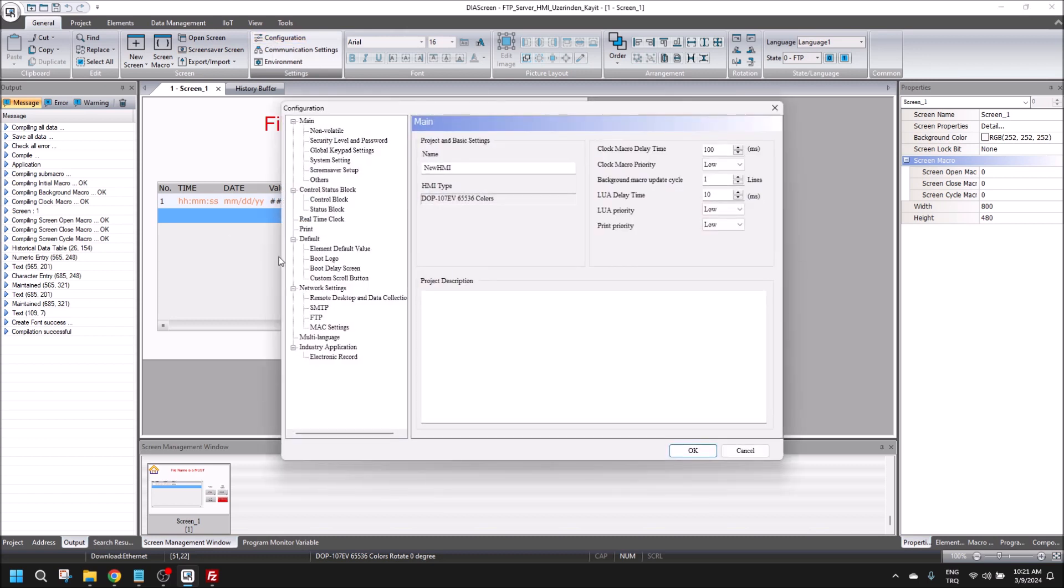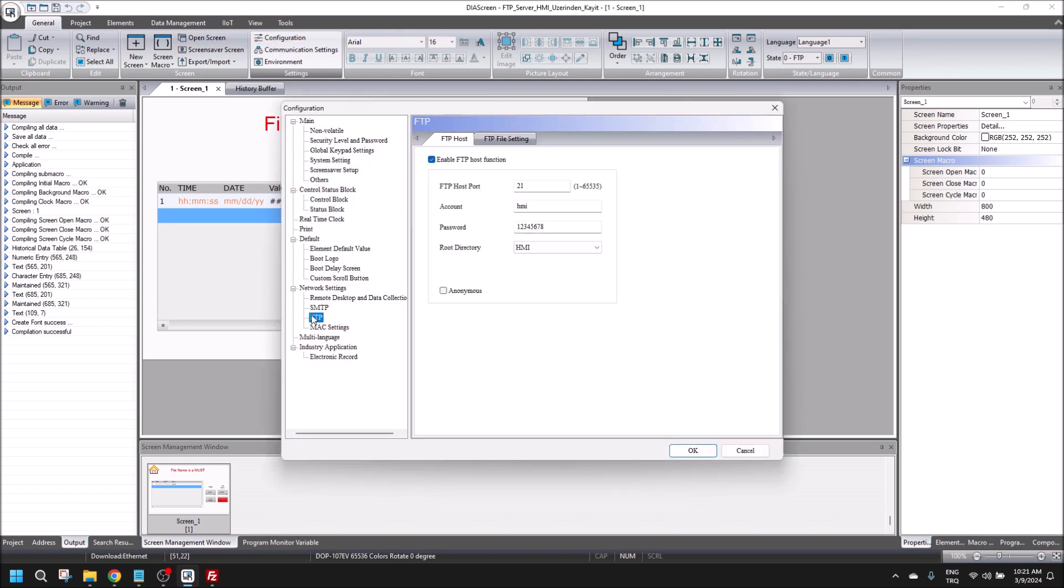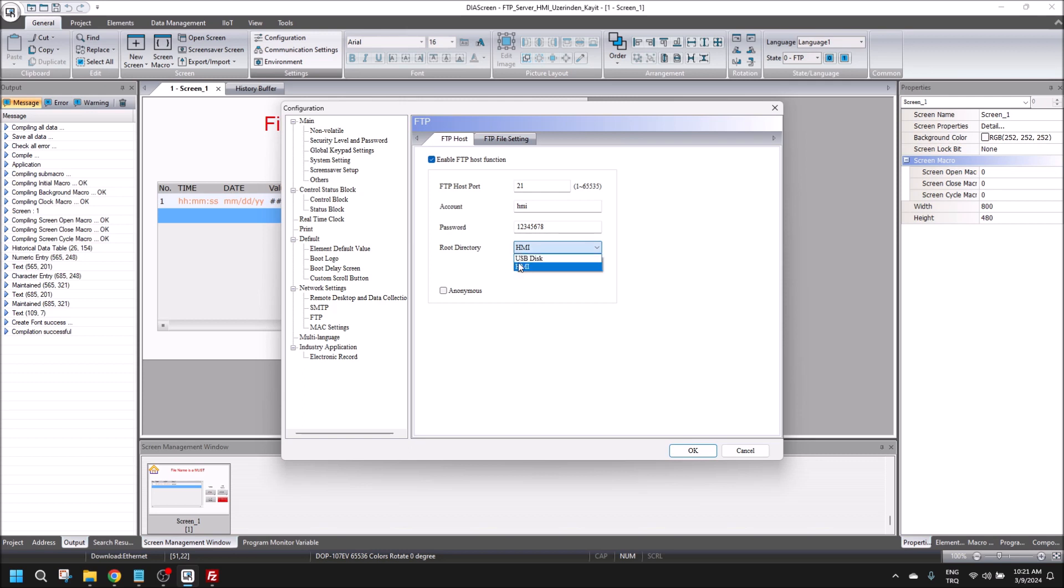This is the default path, and the root is HMI. You can see in here, normally we use USB, but this time we will use HMI.